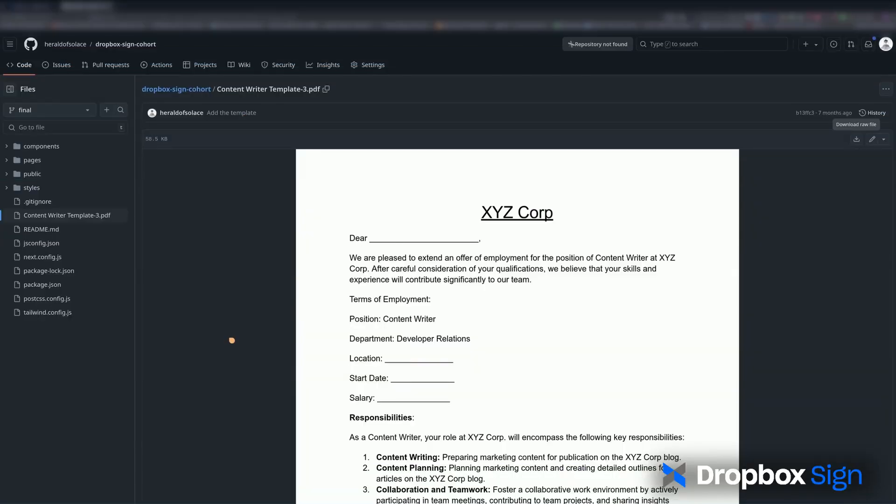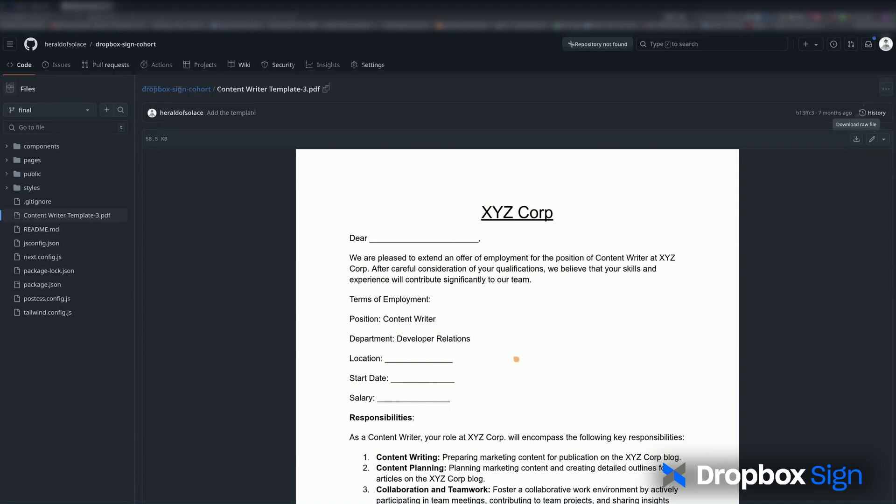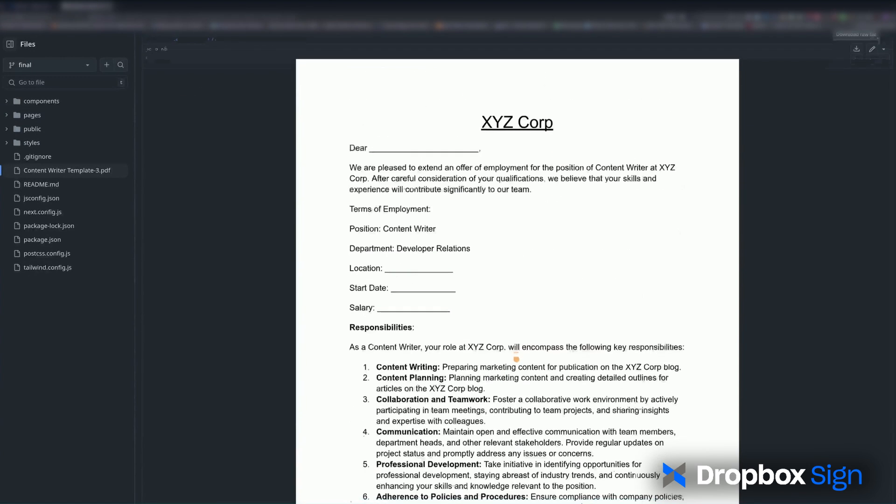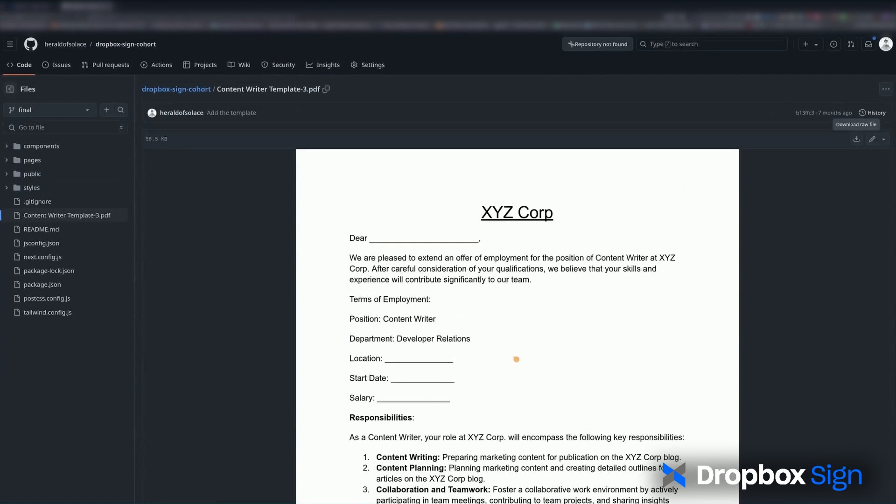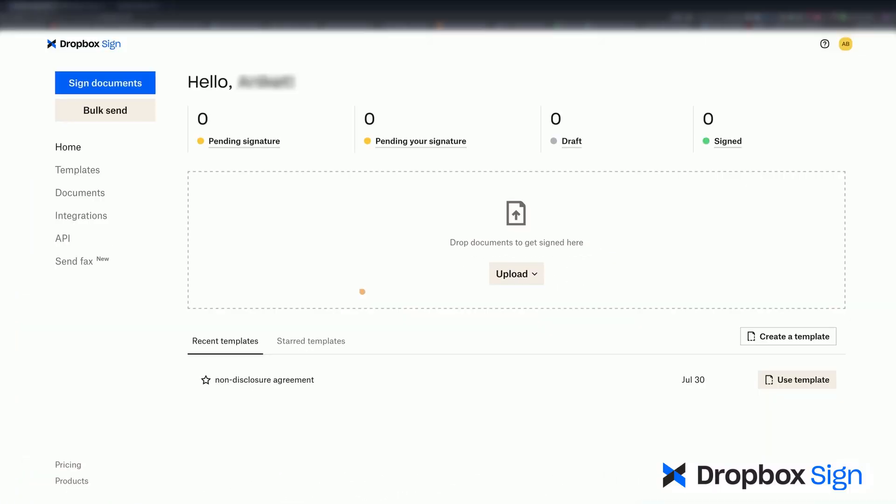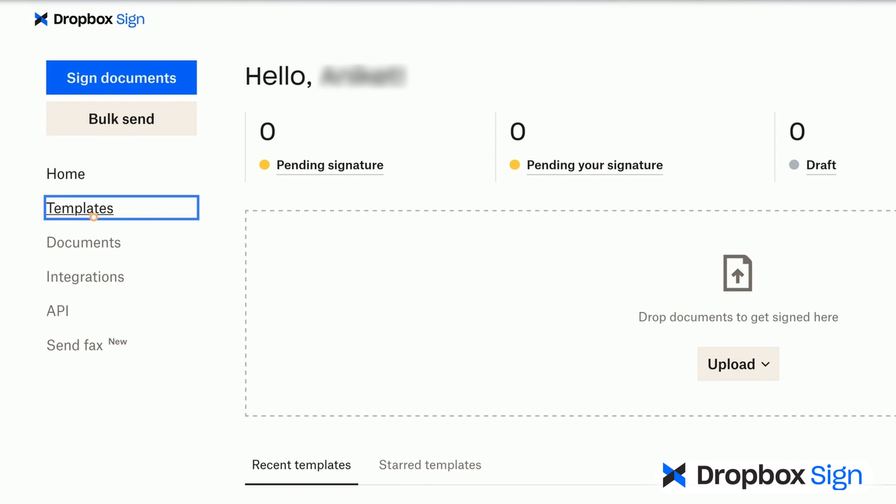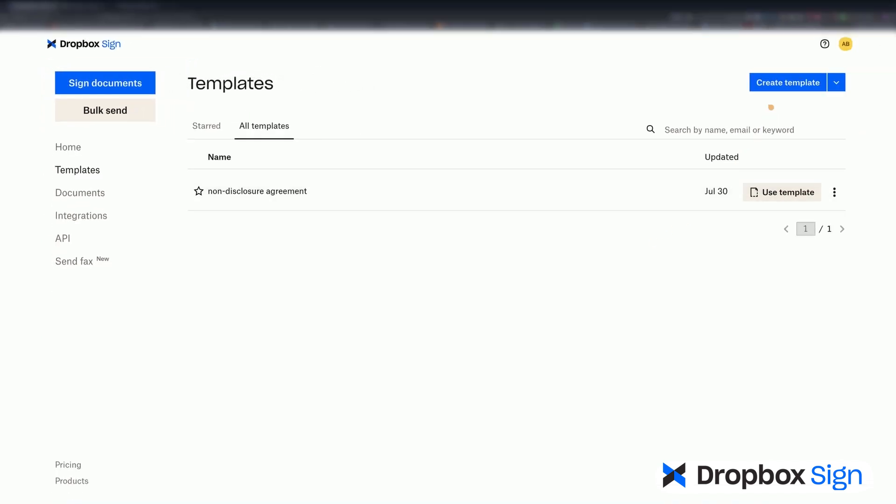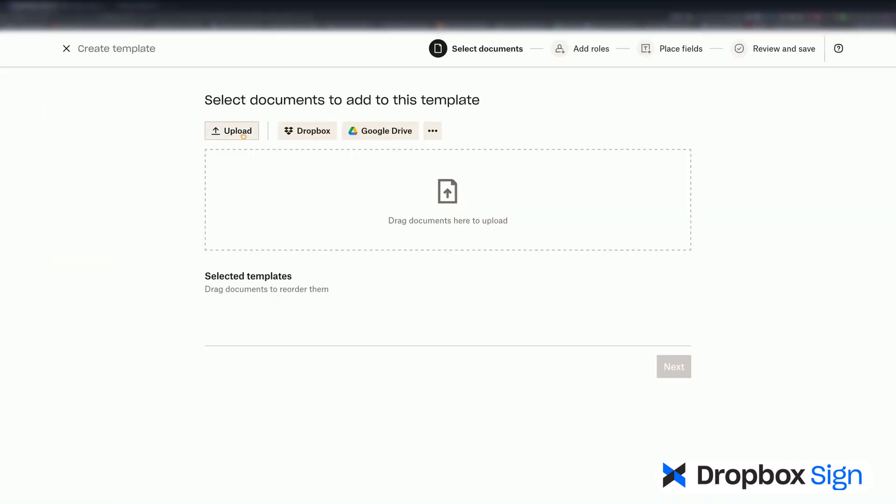The first thing I'll do is set up the template that I'll later send to each employee. I've already prepared a template as a PDF file in the GitHub repo, and I've linked it in the video description. I'll go ahead and download it and save it on my PC. On the Dropbox Sign homepage, I'll click on Templates in the left sidebar, and then I'll click Create Template and upload the file.